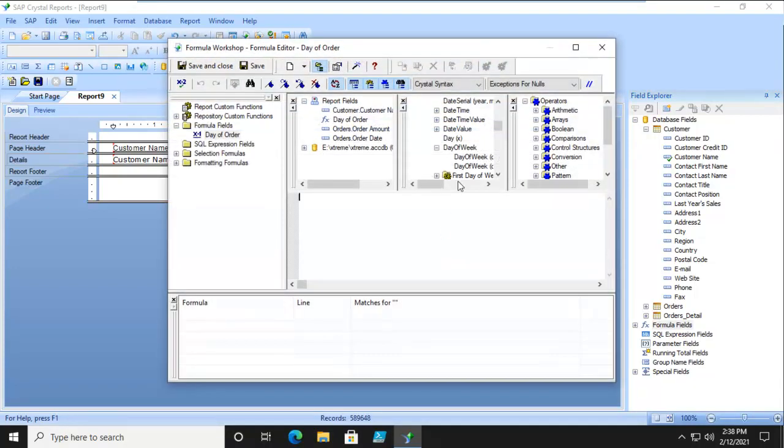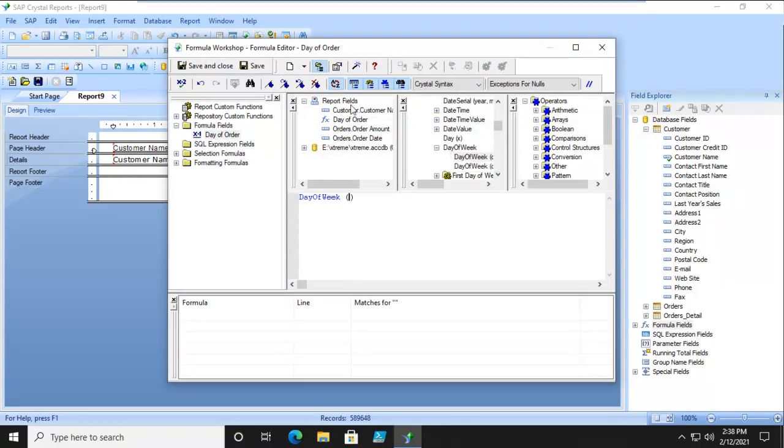And it's going to use a day of week option. And from here I want to see the numeric value for the day of the week. Let's check that out.